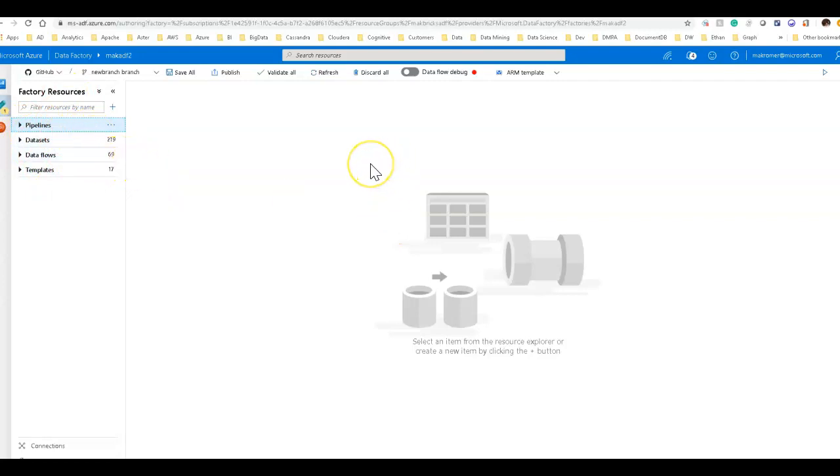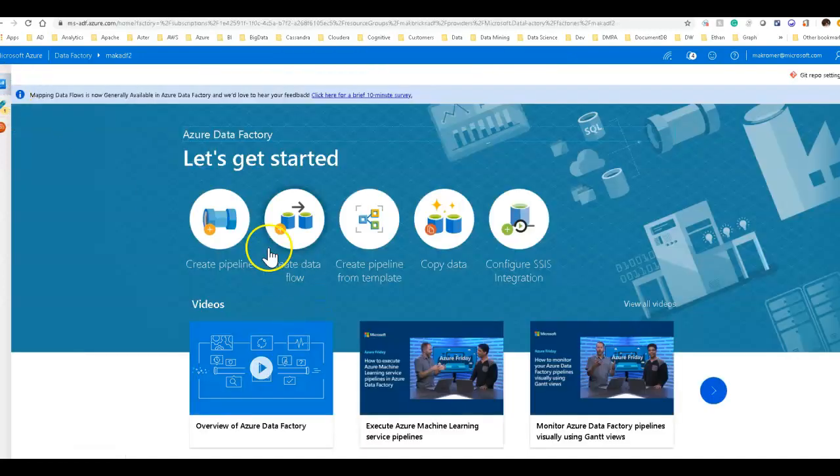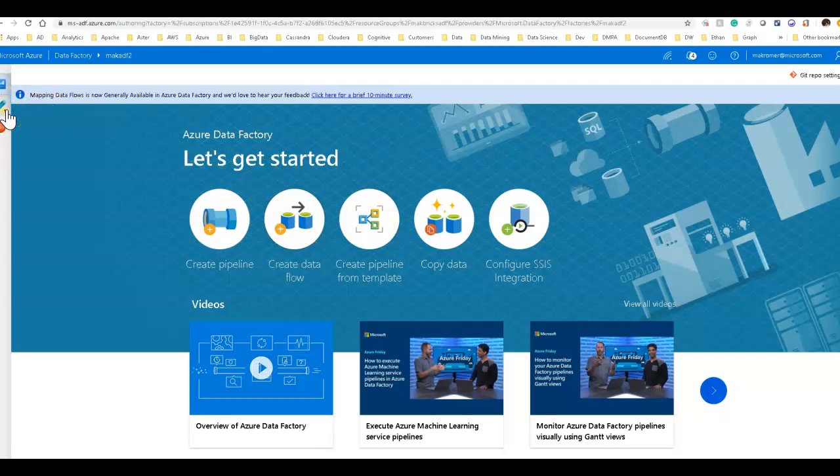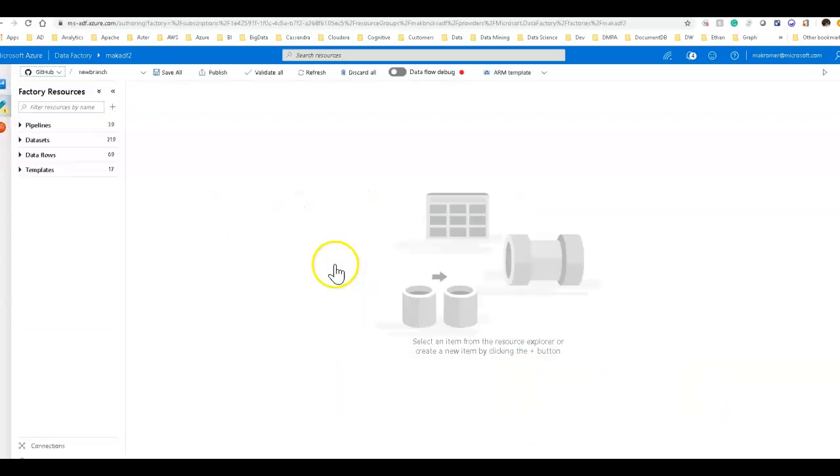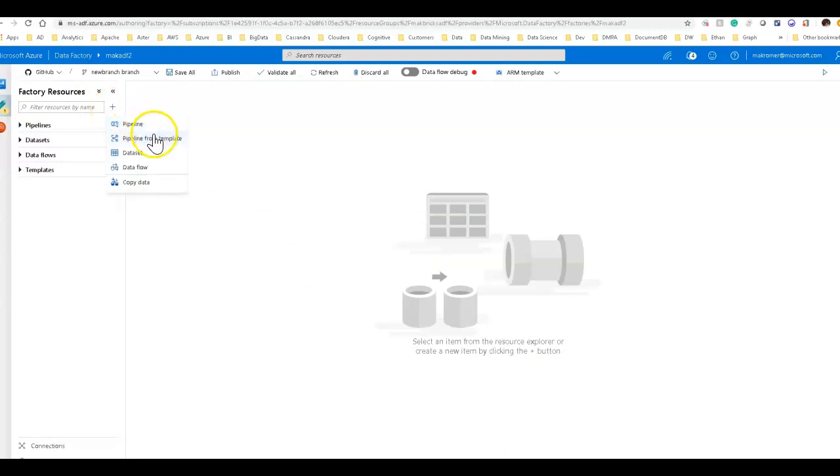The other buttons on the home page to create a new pipeline, a pipeline from a template, or to create a data flow will take you directly to the experience to create new entities for those types. You can also get to that from up here under factory resources. When you click the plus sign, these are all the same sorts of options right here.